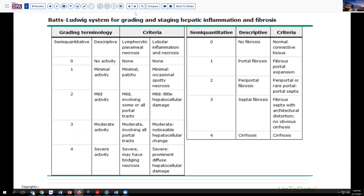There are many staging or grading systems out there for evaluating inflammation and inflammatory patterns. But this is one of the more popular ones, the Batts-Ludwig system, which is useful in staging hepatic inflammation and fibrosis. In the case of fatty liver disease, a different situation may be more appropriate. But the grading under the Batts-Ludwig system essentially defines the degree of activity of inflammation, ranging from minimal to very severe. This is based on both piecemeal necrosis patterns, as well as the extent and location of the lobular inflammation. If there's only minimal inflammation in the lobule, that's a grade one, whereas if you have prominent diffuse hepatocellular damage all through the lobule, that's a grade four, with two and three being mild to moderate disease.